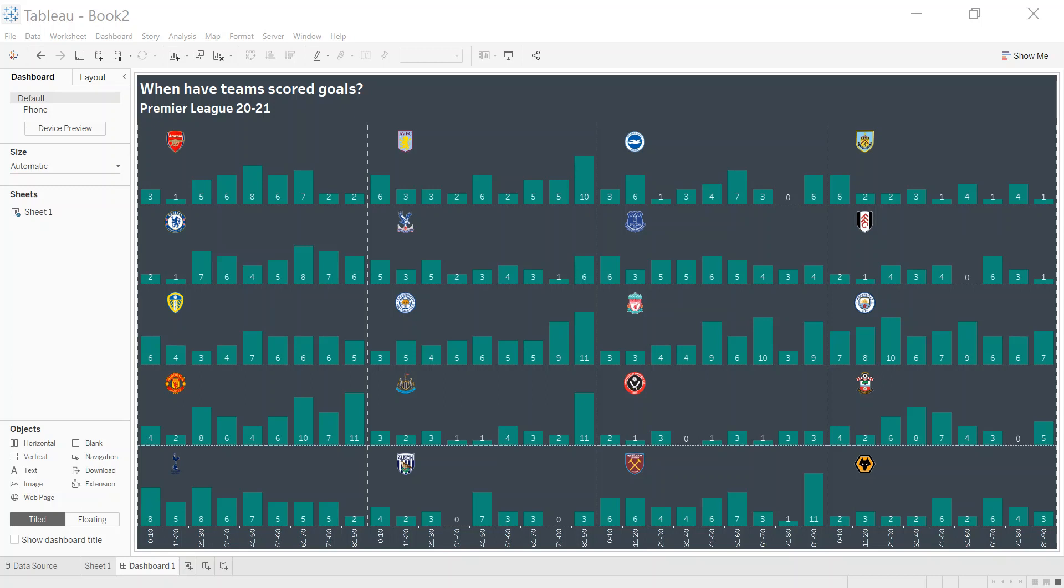Hello and welcome to this latest video in the Tableau for Sports series. So I built this recently and a few people had asked me how I went about it.